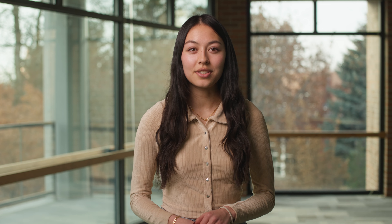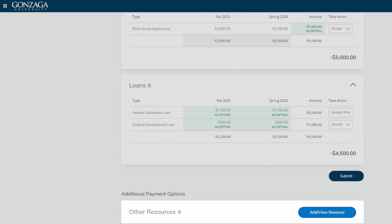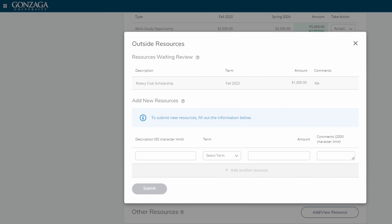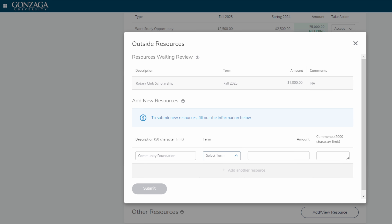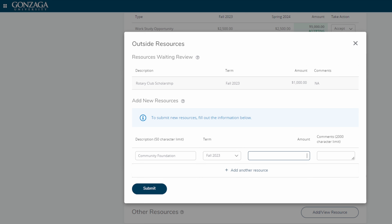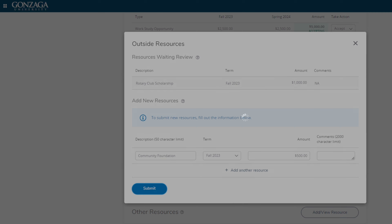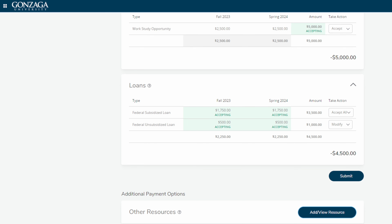In the last section, Additional Payment Options, you can add outside scholarships under Other Payment Resources. Outside scholarships are scholarships from outside of Gonzaga, such as your local Rotary Club or a scholarship from a community foundation. Once you enter the scholarship's description, term, and amount, Gonzaga will review the additional payment. If the scholarship is approved and confirmed, it will appear in the Additional Payment Options section.